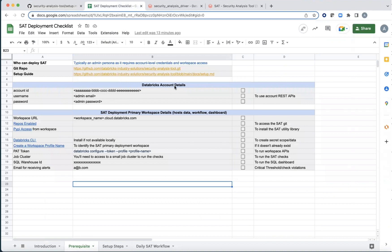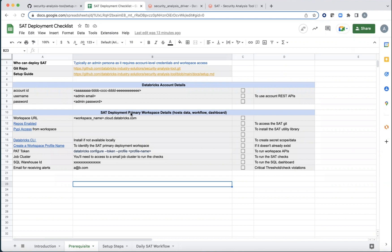Regarding the account details, there's going to be the Databricks account ID, an admin email and password. And then of all the workspaces that are being monitored, you can choose one to be the primary deployment workspace. And the tool needs to be deployed just once in any one of those workspaces.